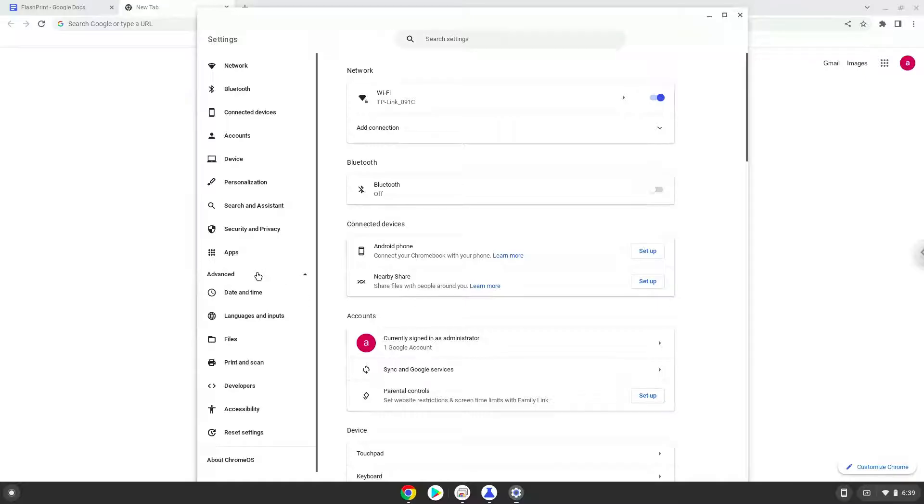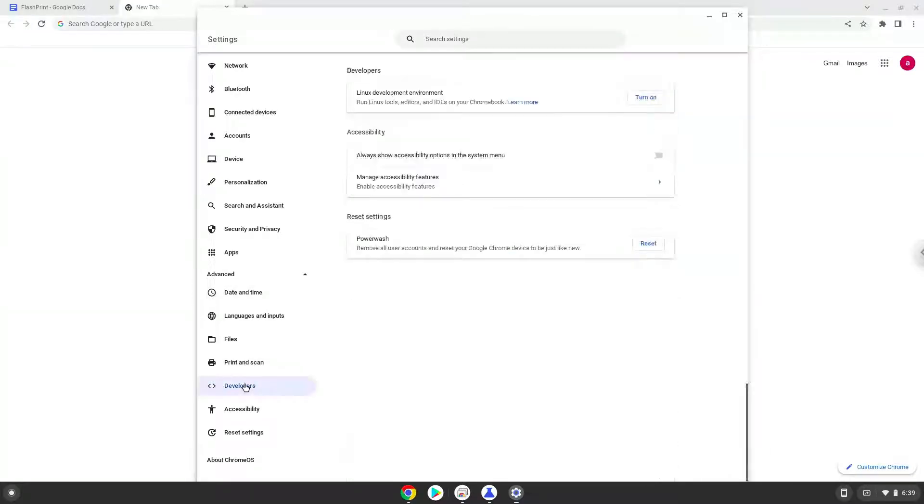Now we click on the developers section. Now we will turn on the Linux apps.